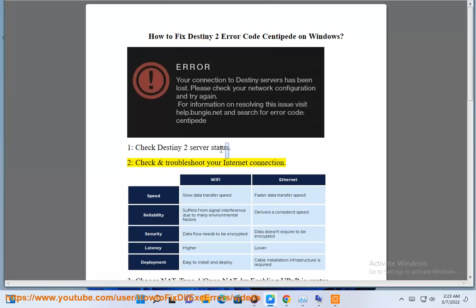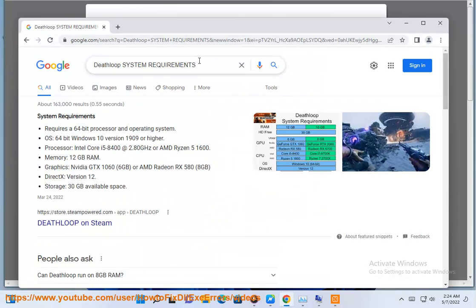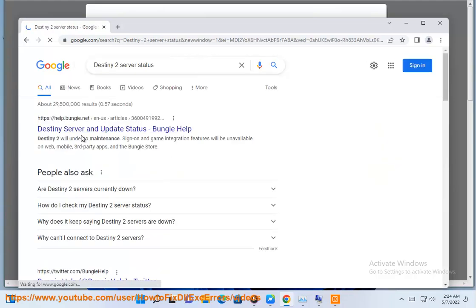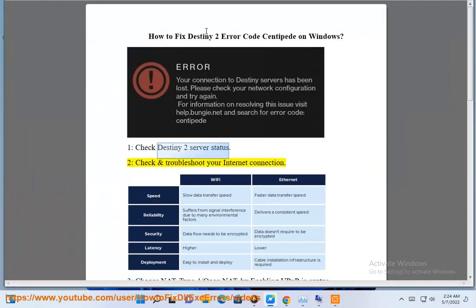2. Check and troubleshoot your internet connection.